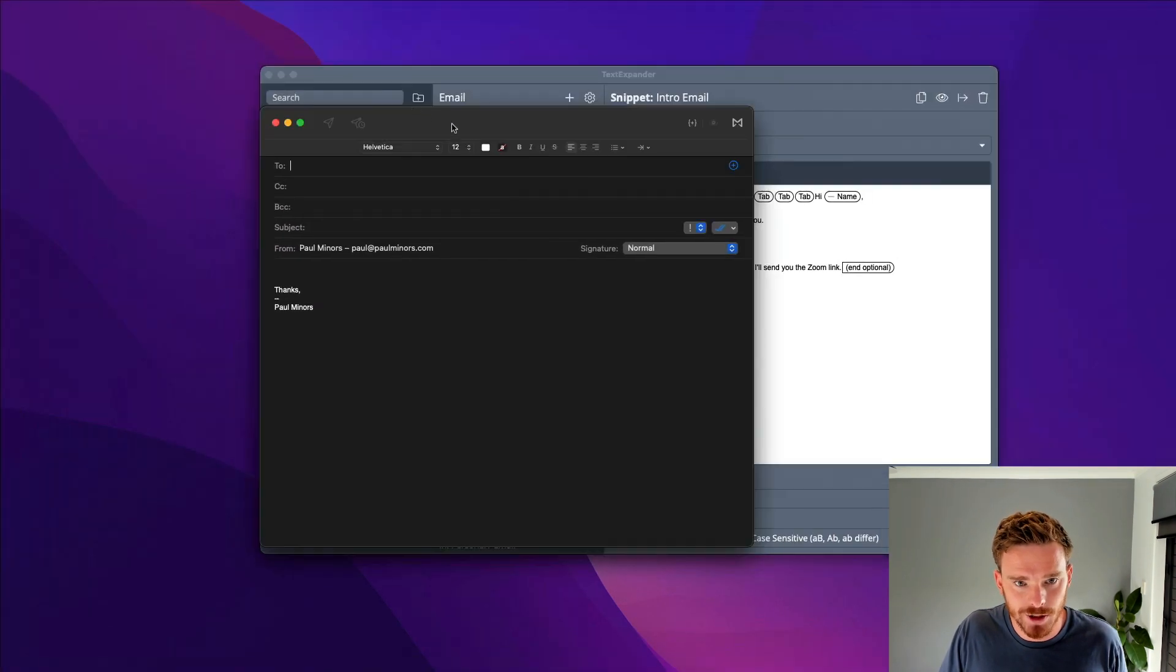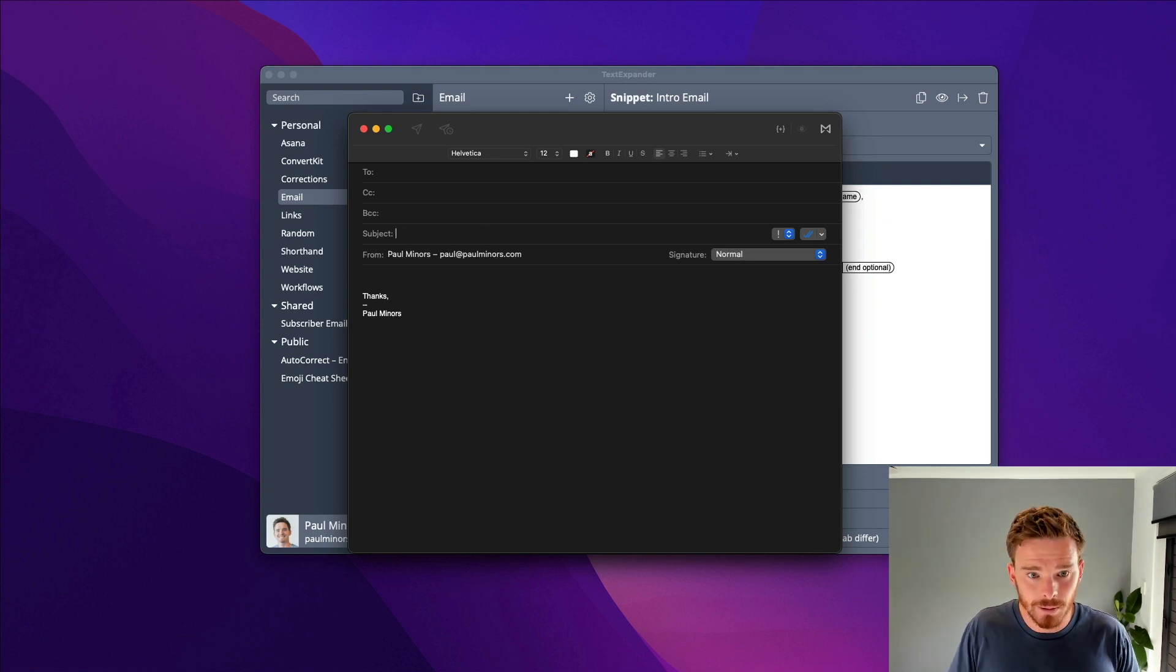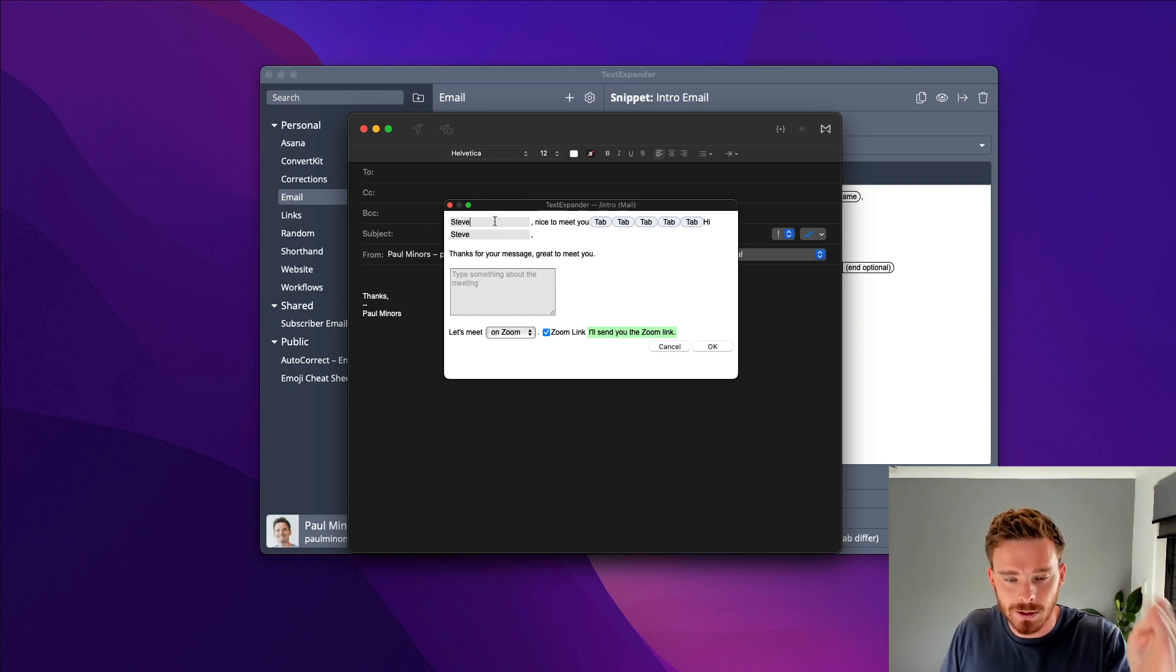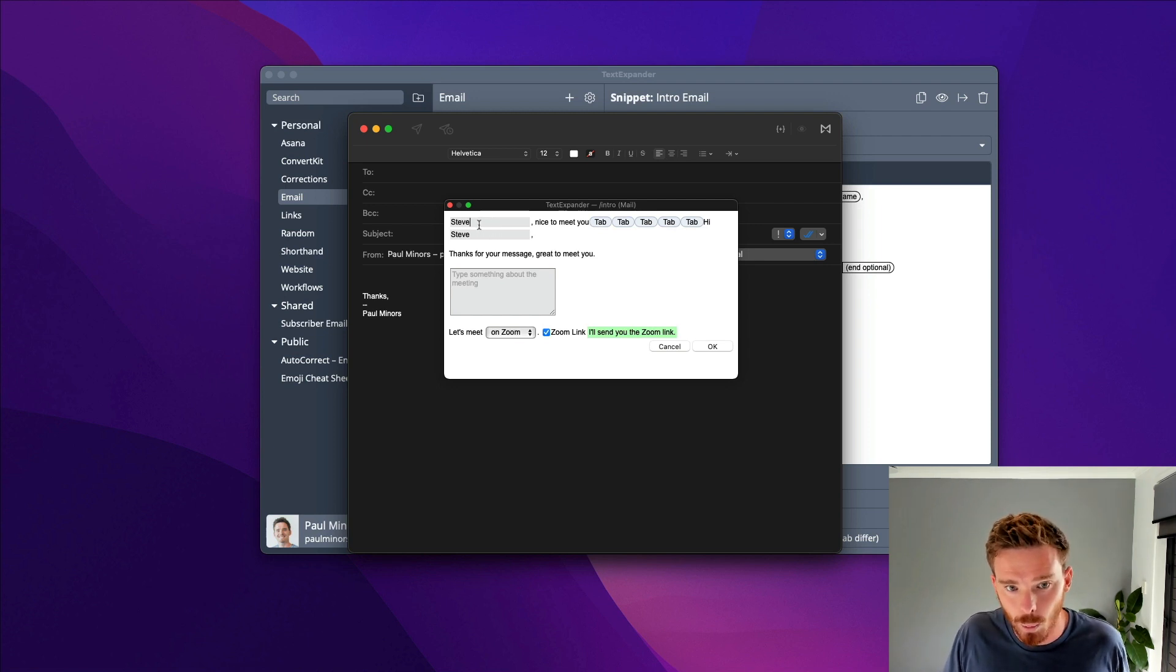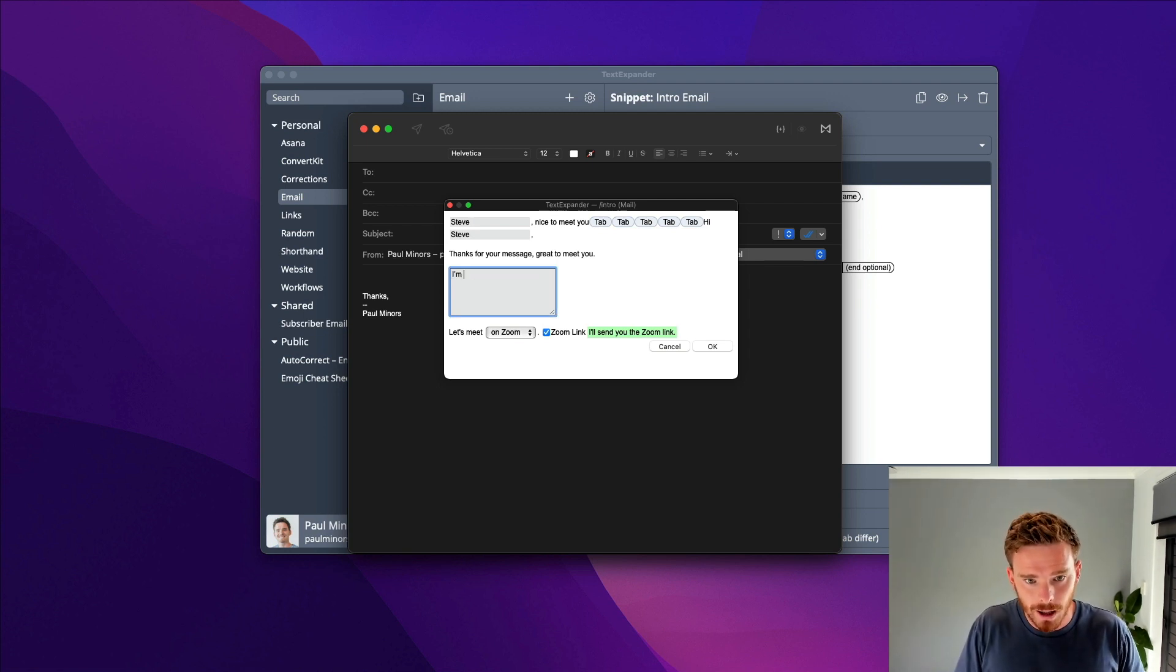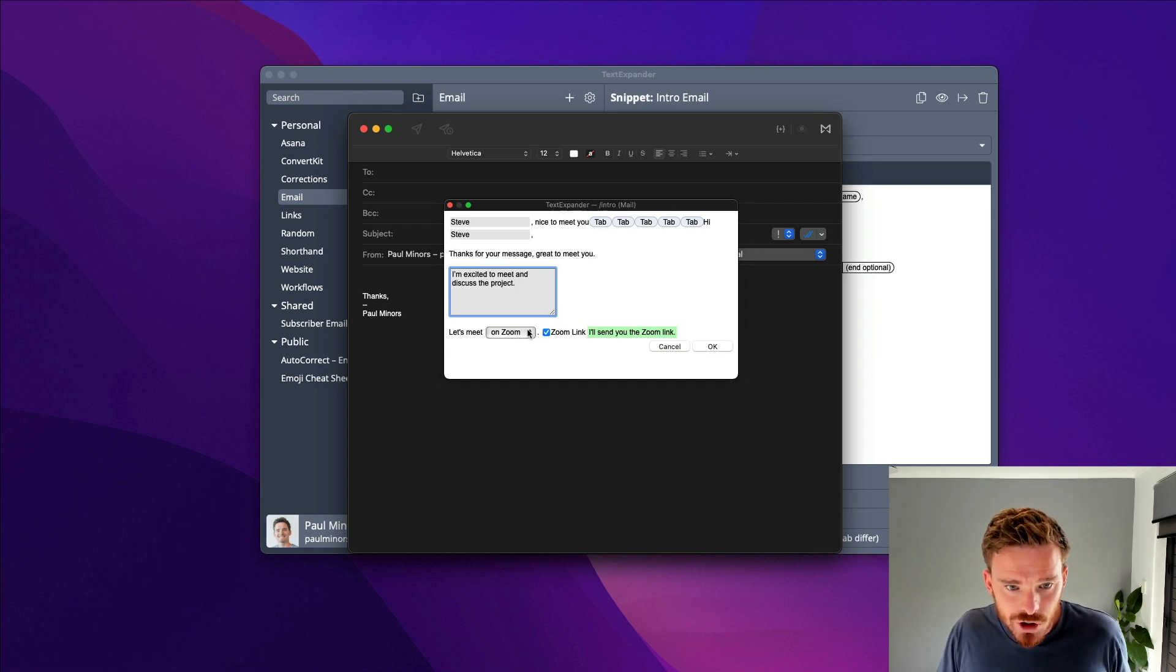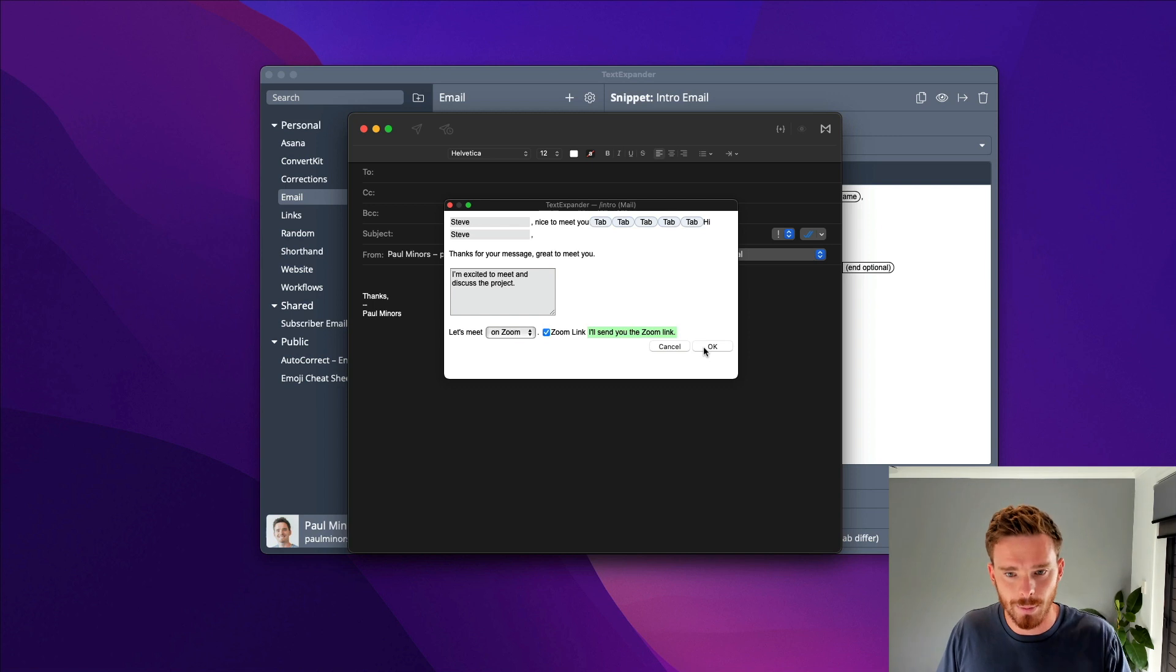I'm going to start my snippet in the subject field. I'm going to type slash intro. TextExpander appears, and I can type in the person's name. Because I've used the same field in the subject and in the body, I only have to type this person's name once and it fills in both places. I can then fill in this custom paragraph. I'm excited to meet and discuss the project. Then I can choose here, let's meet in person, or I can say on Zoom, and I can enable or disable this optional sentence. I'm going to click okay.